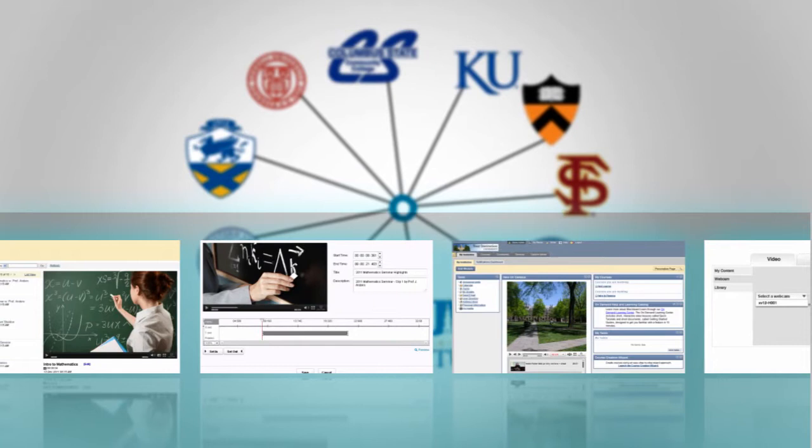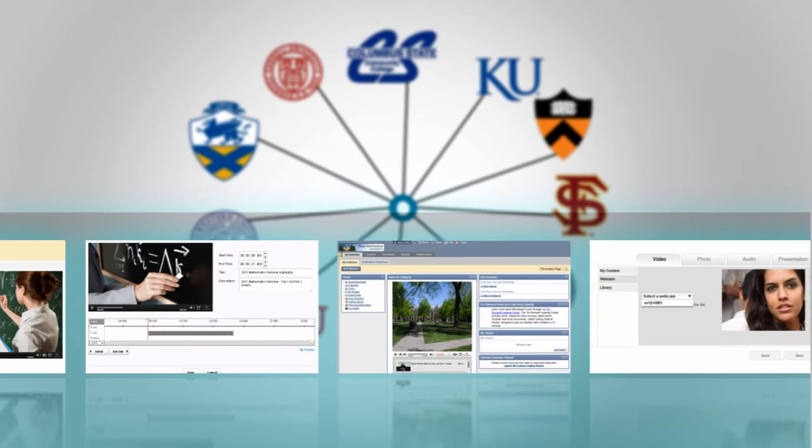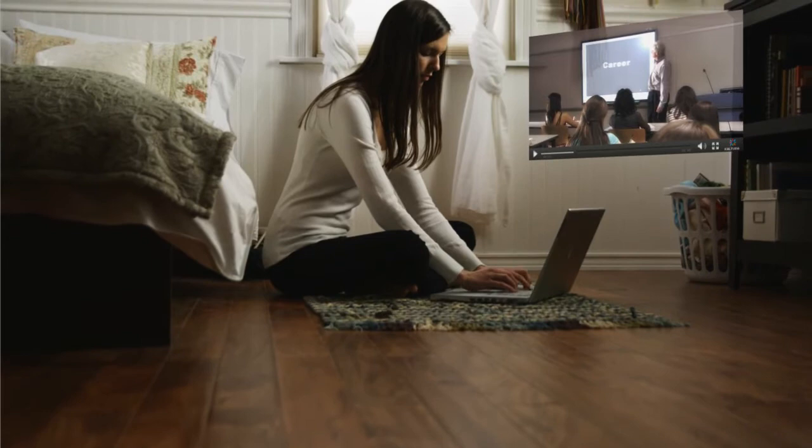Kaltura's video building block for Blackboard allows you to step up teaching and learning with easy video uploading, video playlists, video assignments, and synchronized video PowerPoint presentations, all deeply integrated into your existing Blackboard Learn environment.